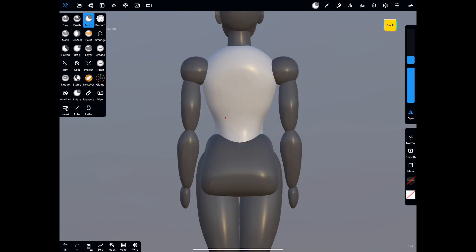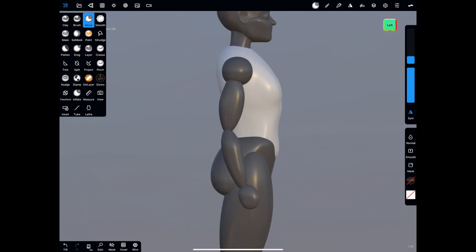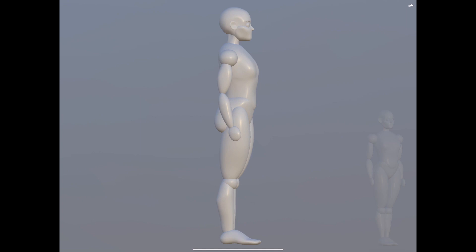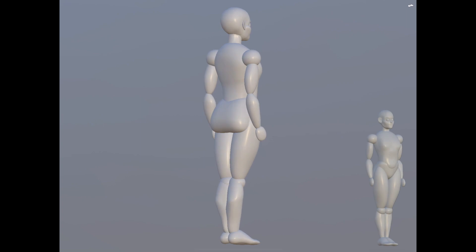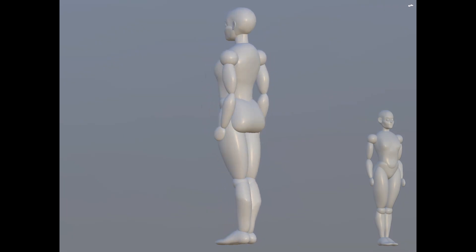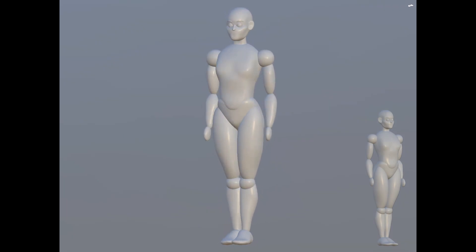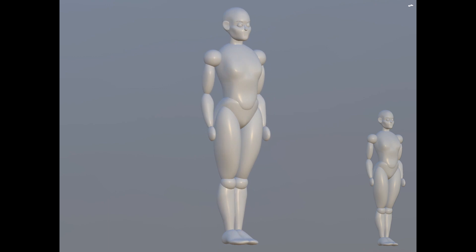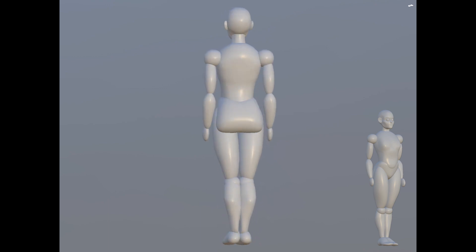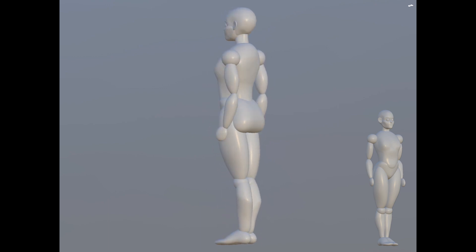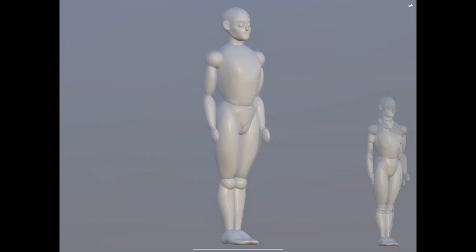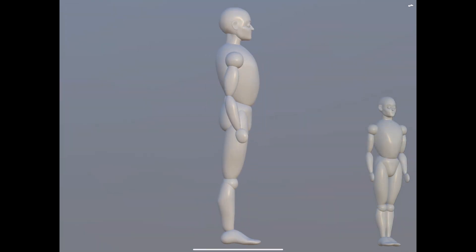One more thing to keep in mind is that when you mirror an object, it is not its own object yet. You will have to perform a split so that it will be its own object and recognized by Nomad Sculpt in that way. Then you'll be able to manipulate it independently of the mother object.